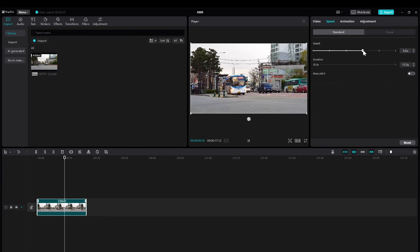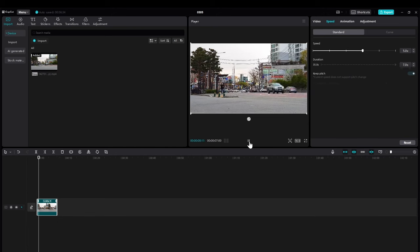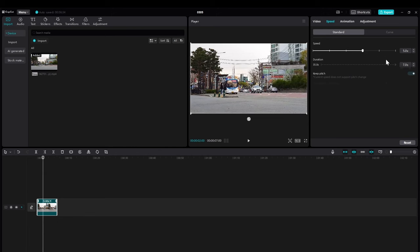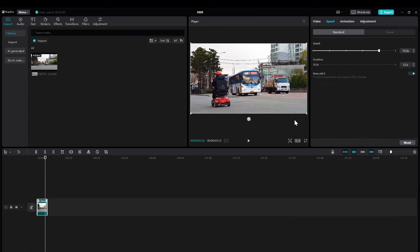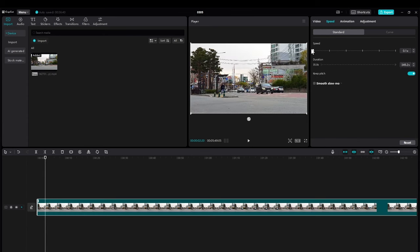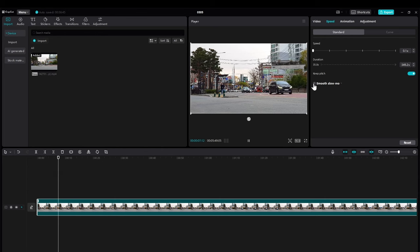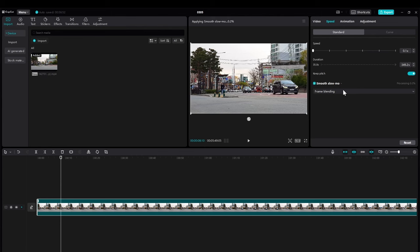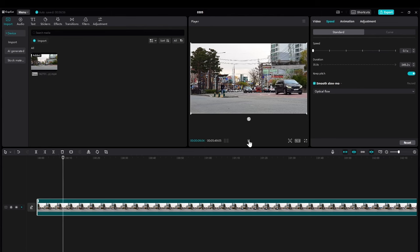You can increase it even more, or you do it the other way around. Maybe it's like you want to slow it down. This is like slow motion. You're going to click this standard slow motion, frame blending or optical flow. And you can do this way.